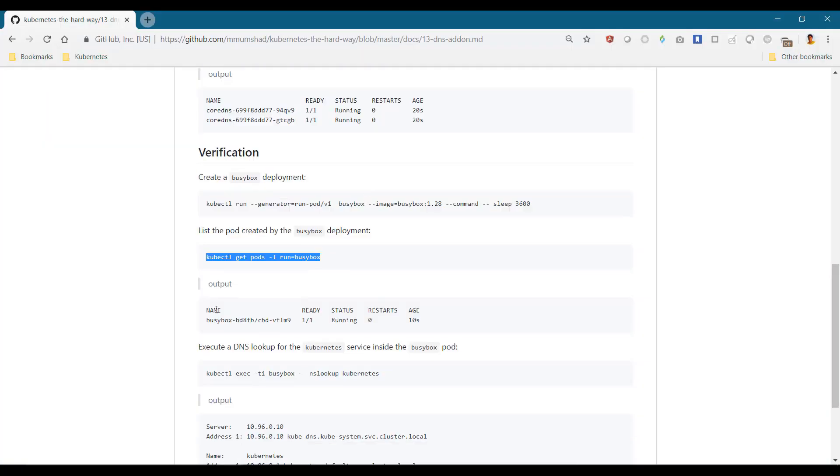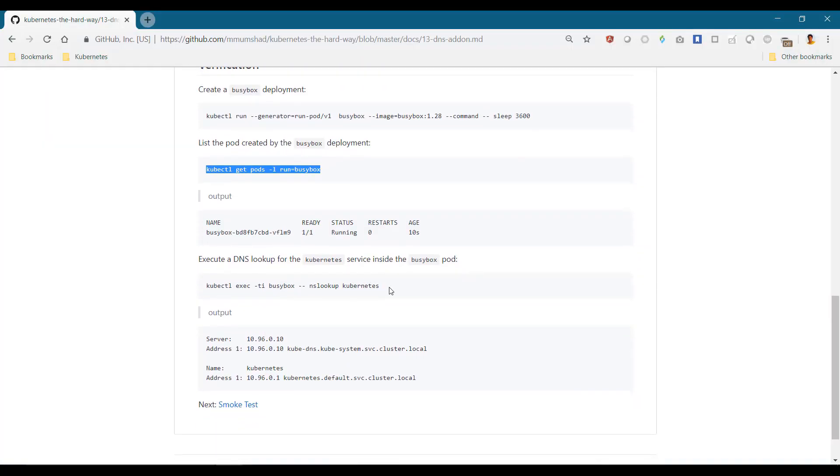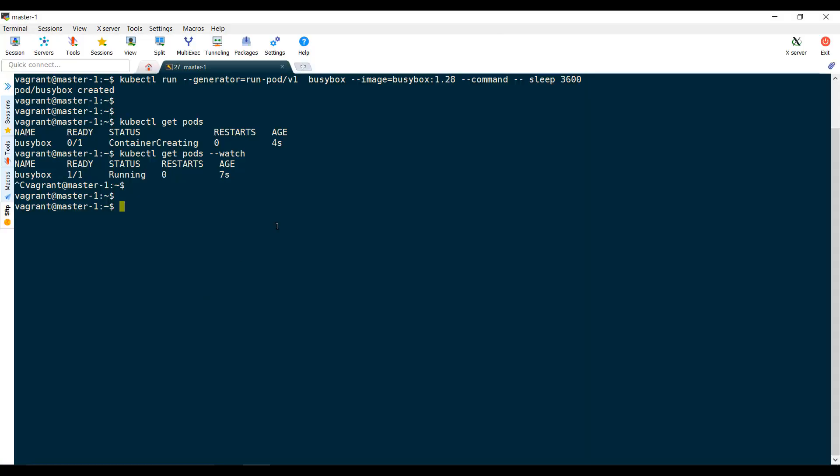Then from within the BusyBox image, perform an nslookup for Kubernetes. It should resolve to the IP of the DNS server.